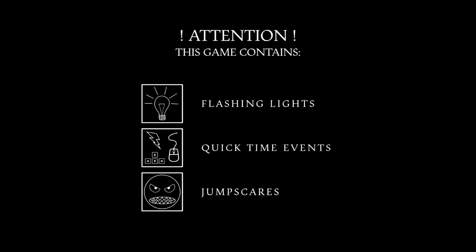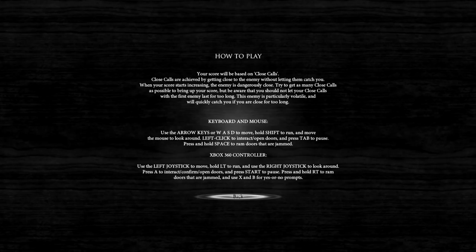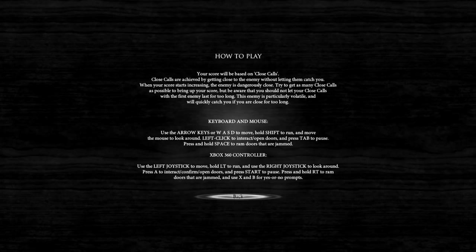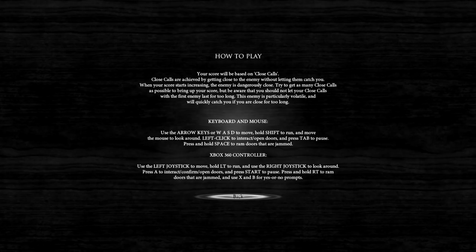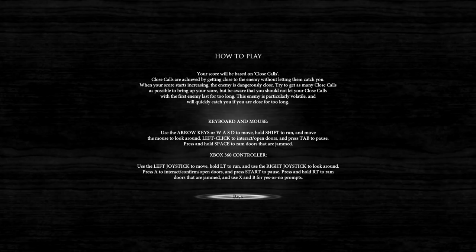Attention: this game contains flashing lights, quick time events, and jump scares. Oh good. Your score will be based on close calls. Close calls are achieved by getting close to the enemy without letting them catch you. When your score starts increasing, the enemy is dangerously close. Try to get as many close calls as possible, but be aware you should not let your close calls with the first enemy last for too long. This enemy is particularly volatile. Keyboard and mouse: WASD, shift to run, left click to interact, tab to pause, hold space to ram doors that are jammed.